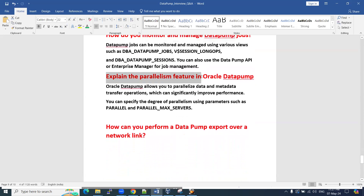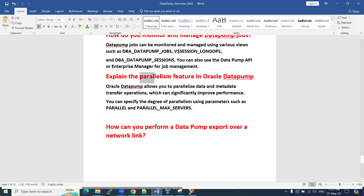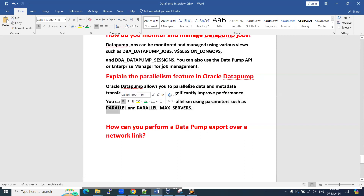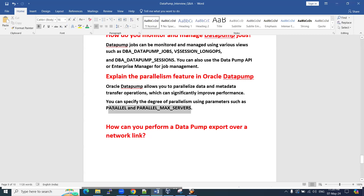Next question: explain the parallelism feature in Oracle Data Pump. Data pump allows you to parallelize data and metadata transfer operations, which can significantly improve performance. If you want quick exports or imports, the parallelism option is very helpful. You can specify the degree of parallelism using the PARALLEL parameter and PARALLEL_MAX_SERVERS to control how many processes are used, thereby improving the performance of your data pump backups.